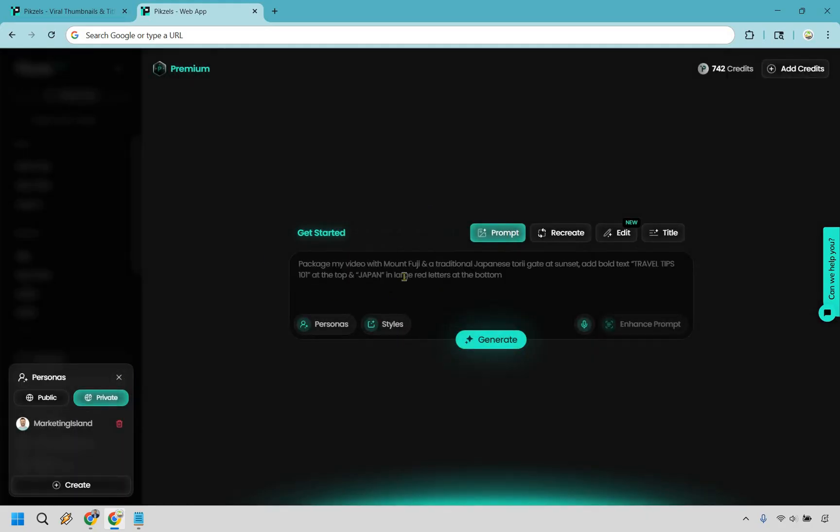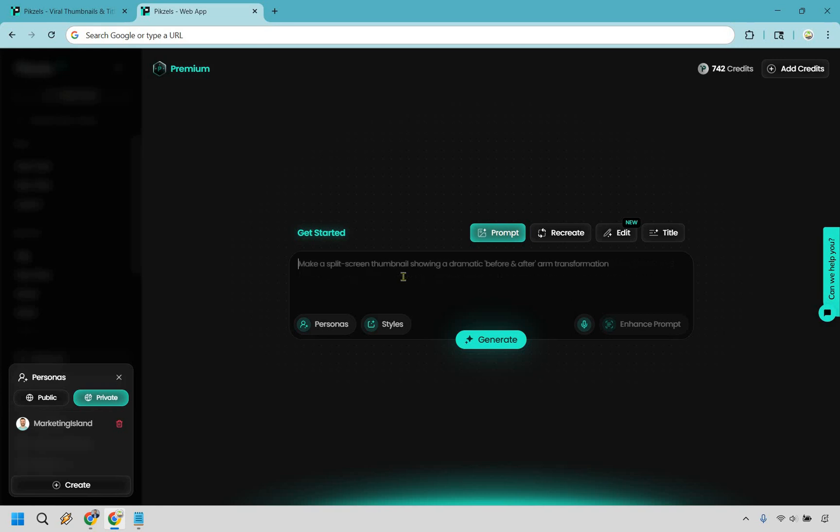What we want to do is now type in a prompt when it comes to creating a thumbnail. Now I already have one so I'm going to paste it in, so give me one moment.